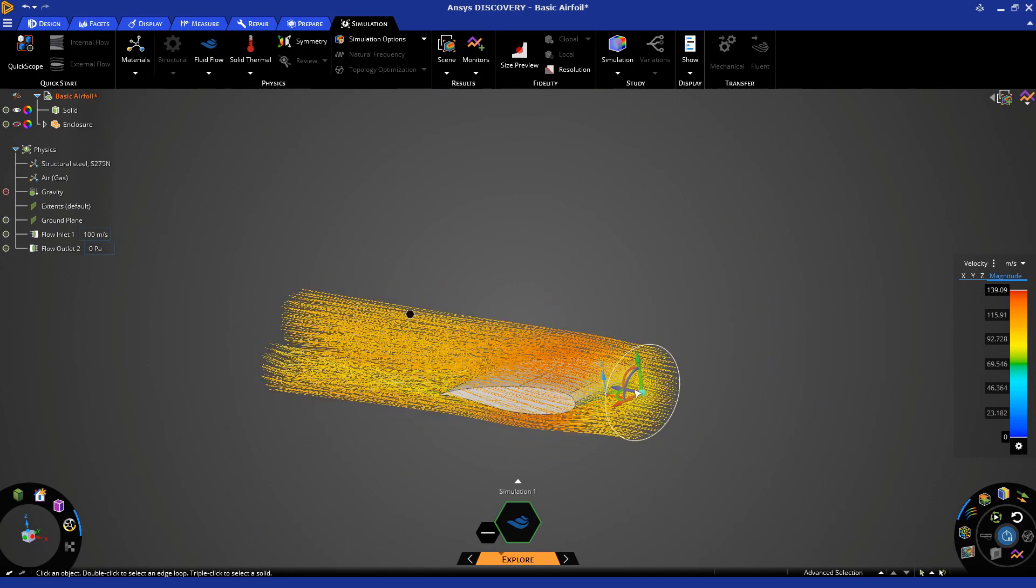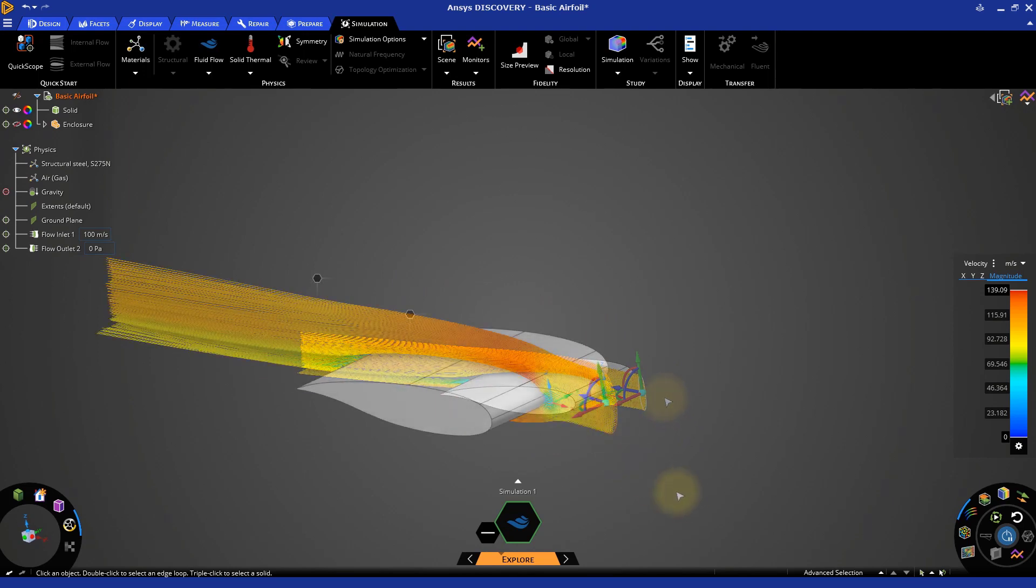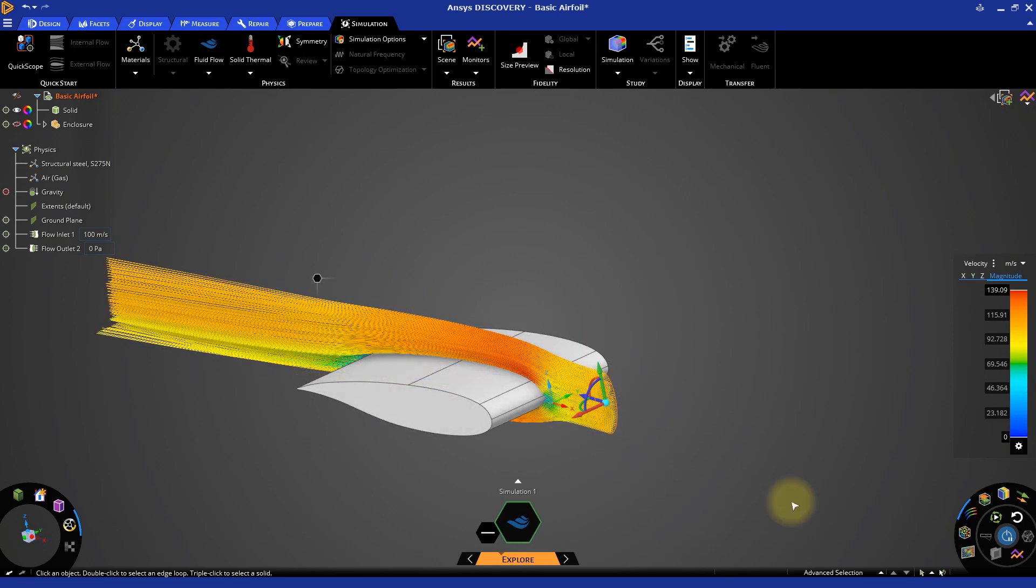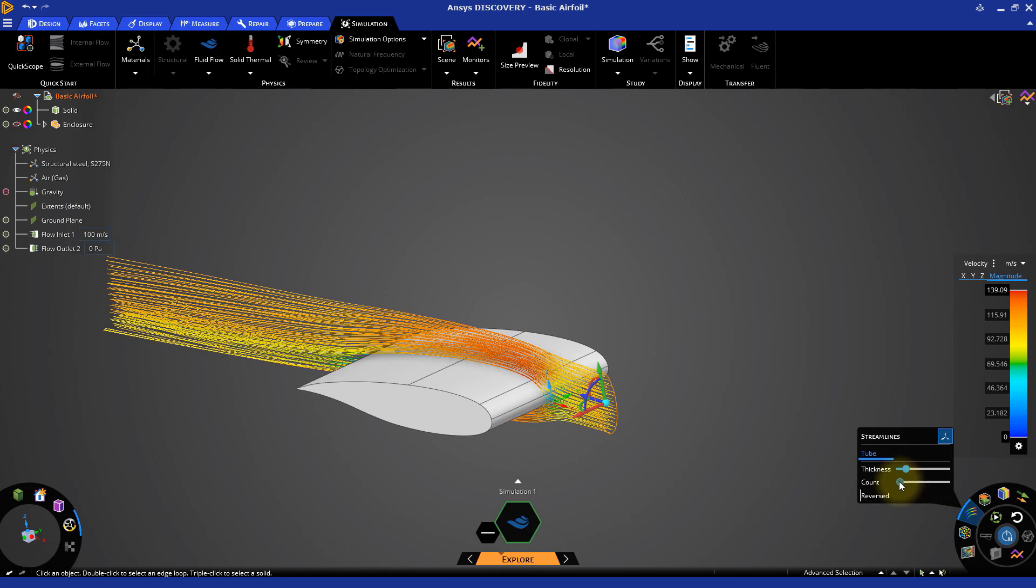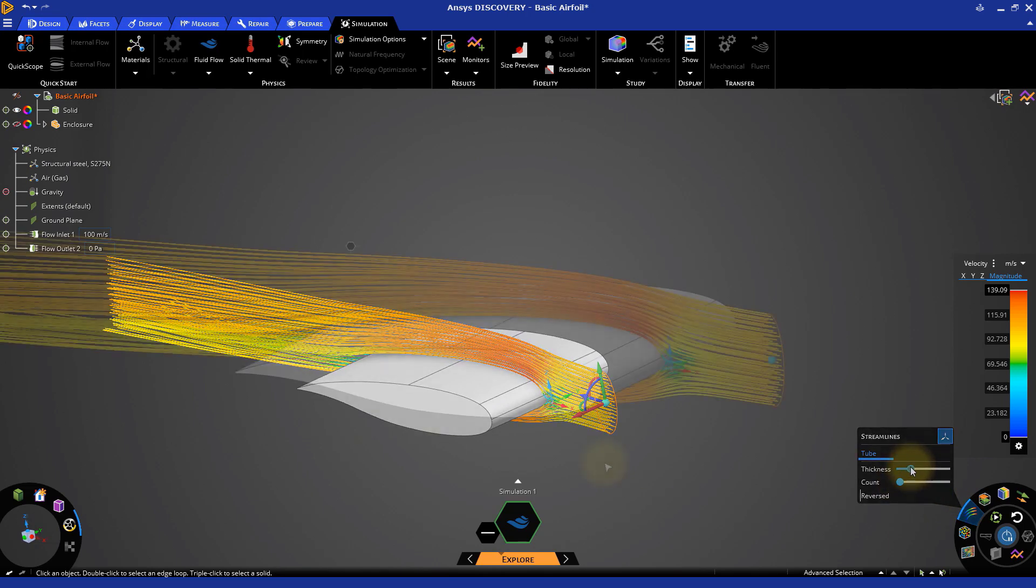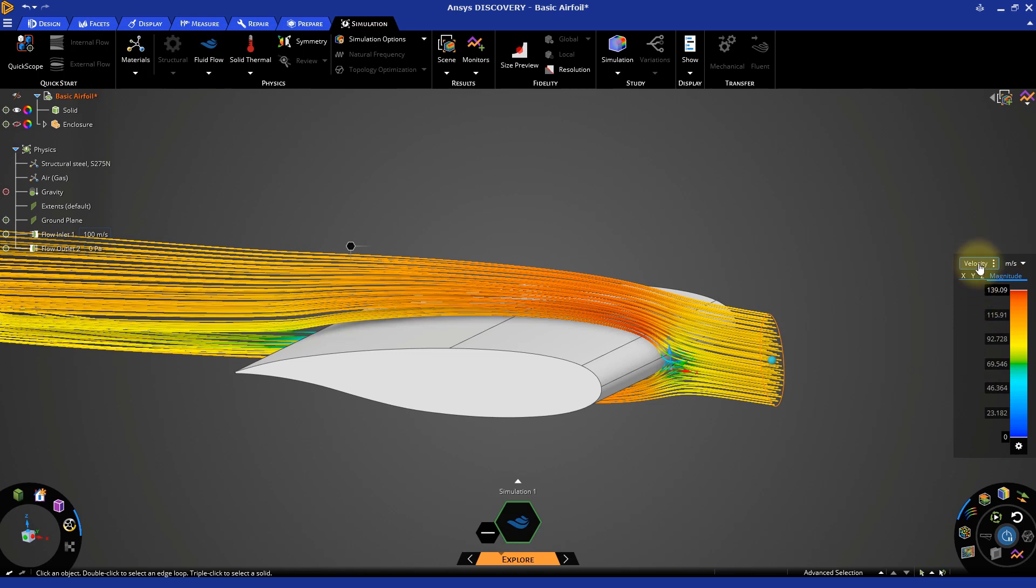The streamlines menu in the results arc lets us adjust the width of the streamlines and increase or decrease their overall number. The color of the streamlines represents the local intensity of the velocity, as shown in the legend on the right side of the screen. The legend shows us how to interpret the visual results.